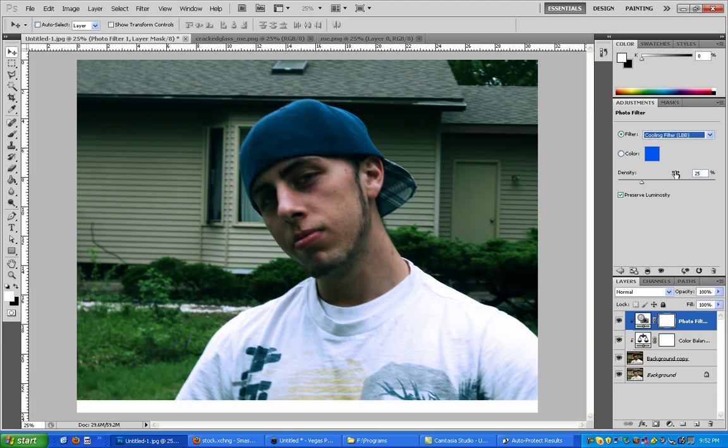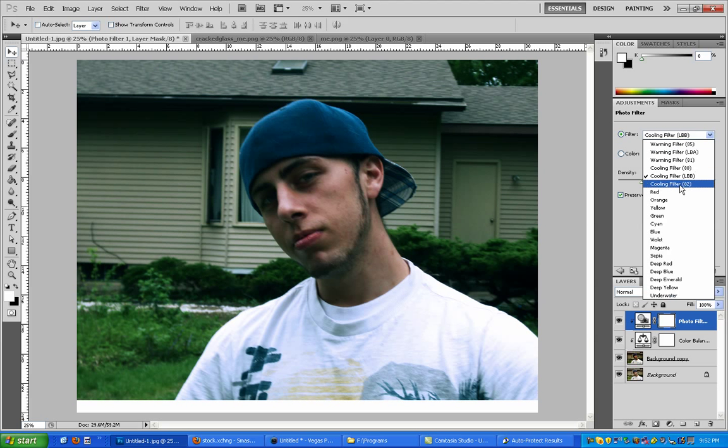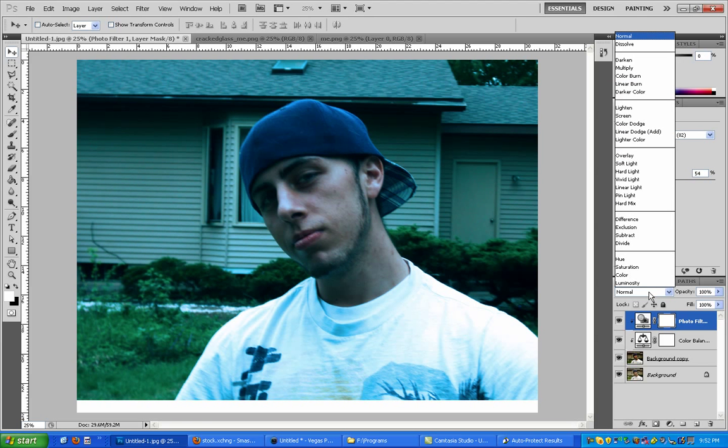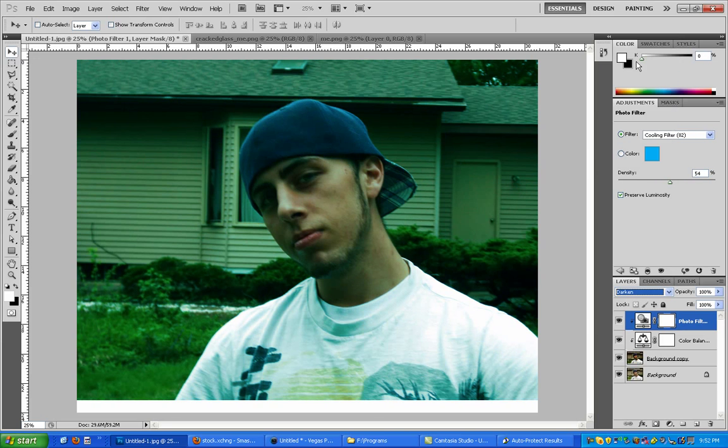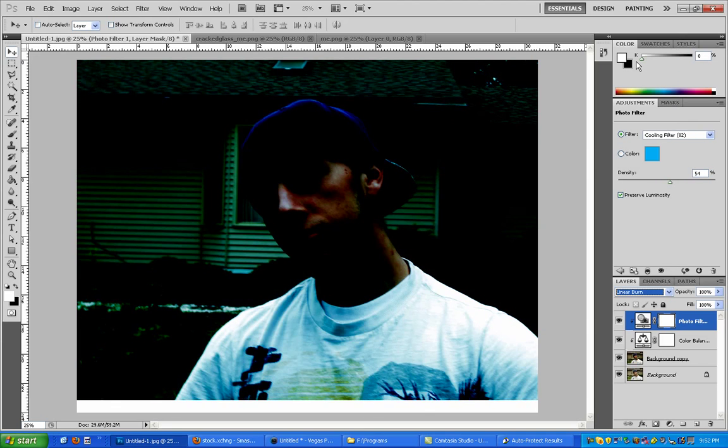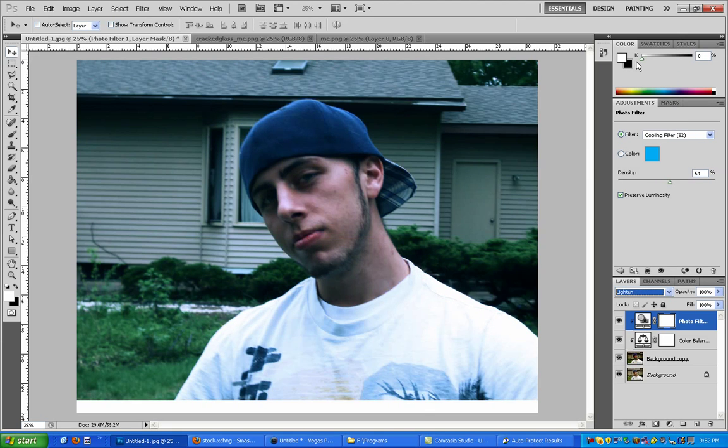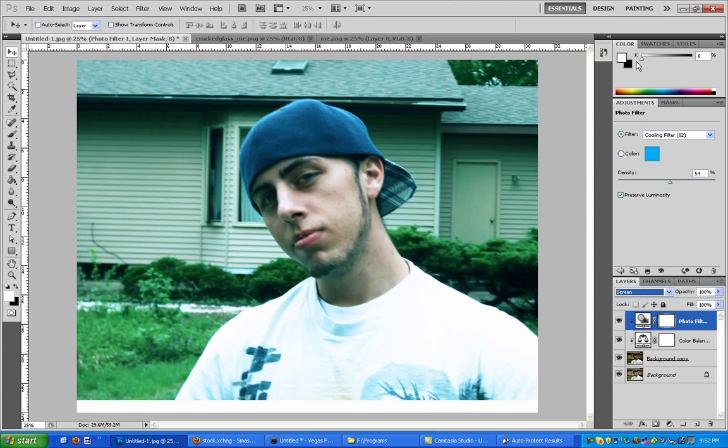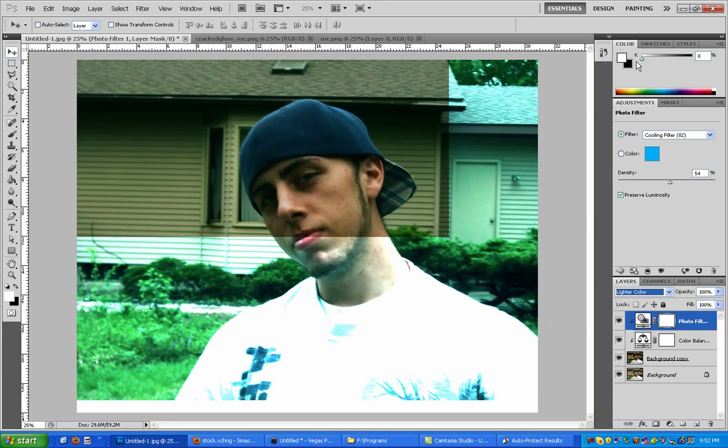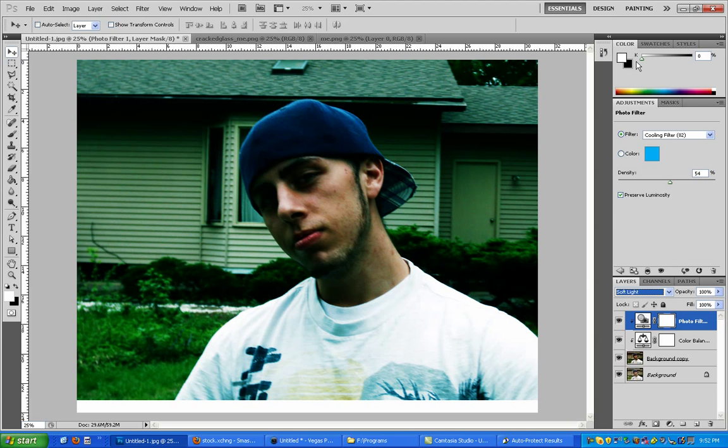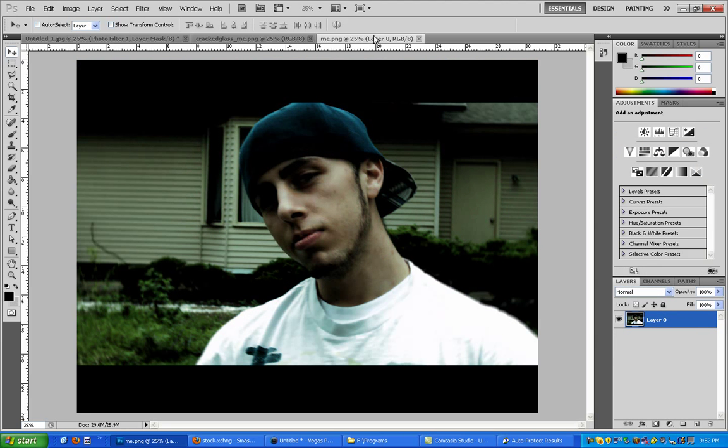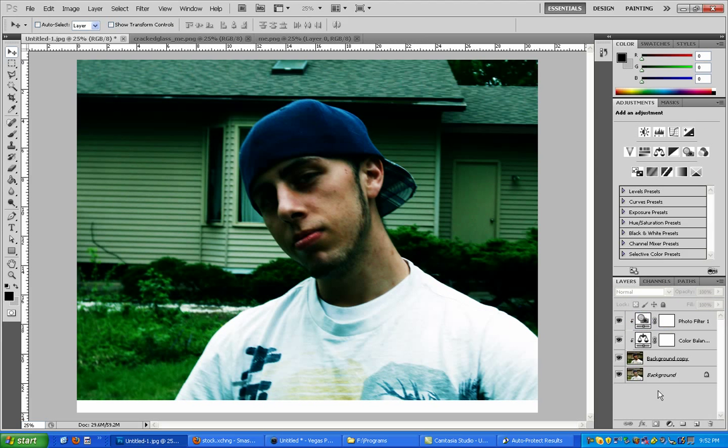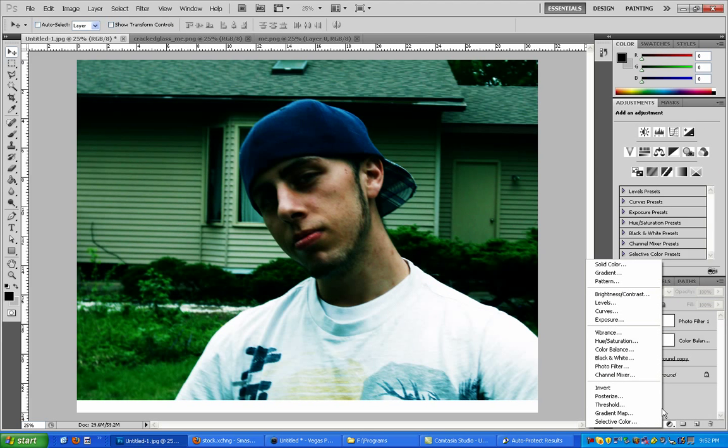And photo filter always looks good. Let's turn that up. Just filter through these pretty quick.